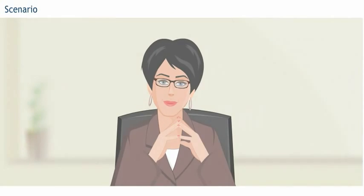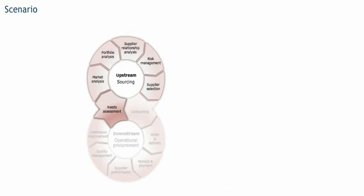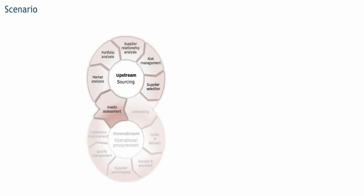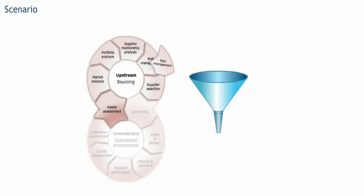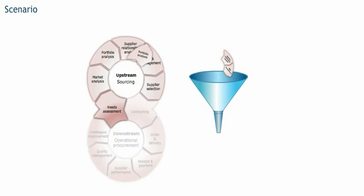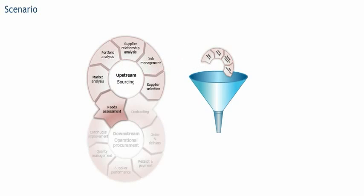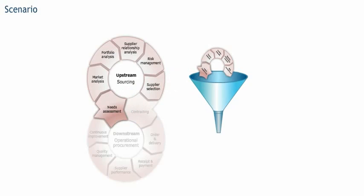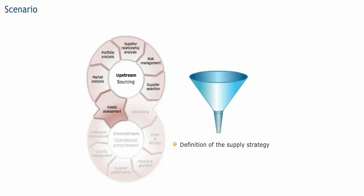Certainly Daniel. The sixth step in the sourcing process is the supplier selection step. In this step, the outcome from the risk-supplier relationship, portfolio and market analysis plus the assessments of the needs results in the definition of the supply strategy and the creation of the award criteria.